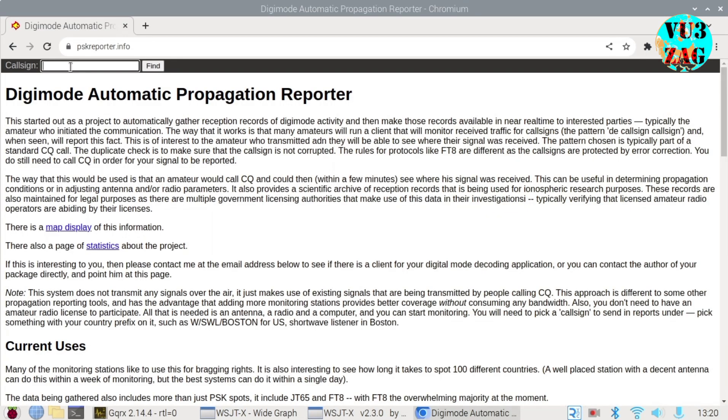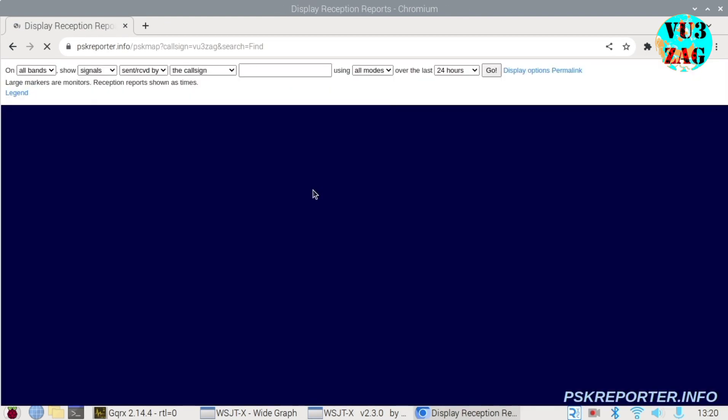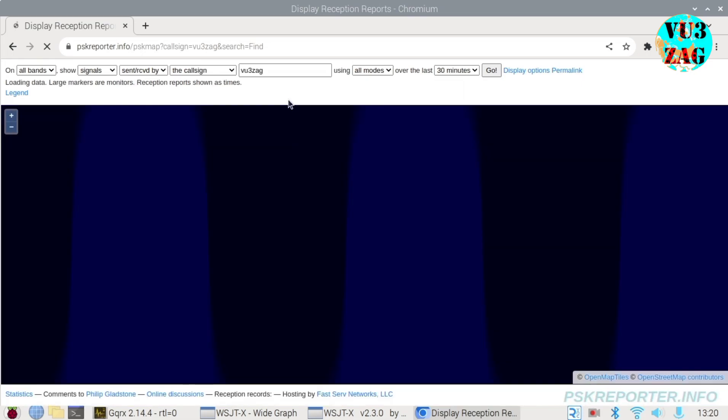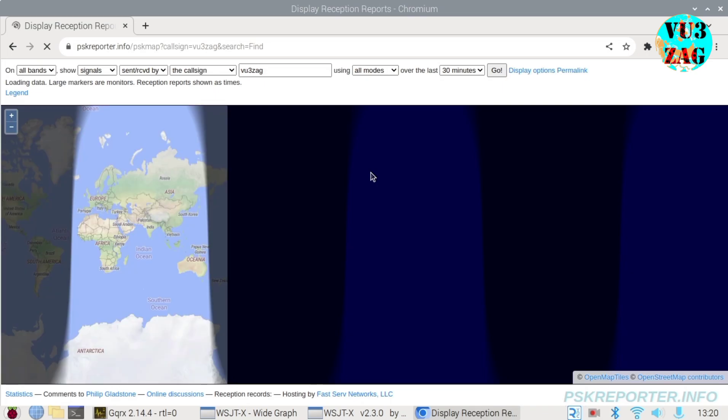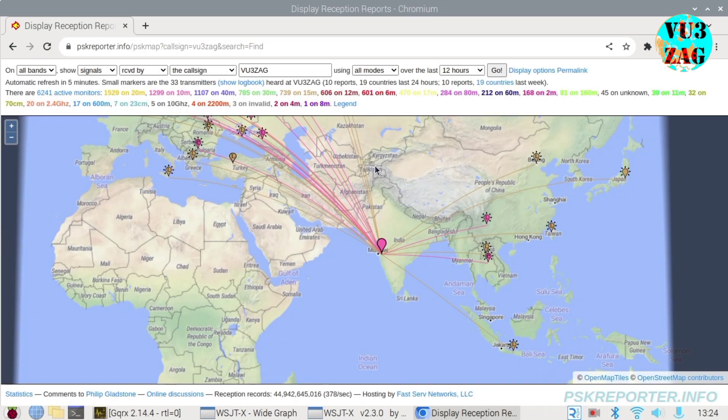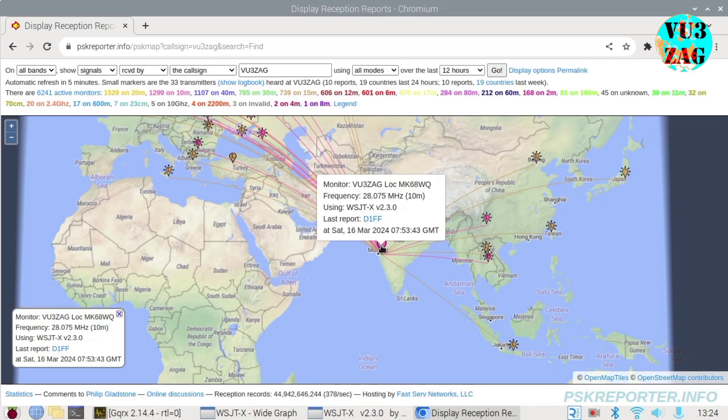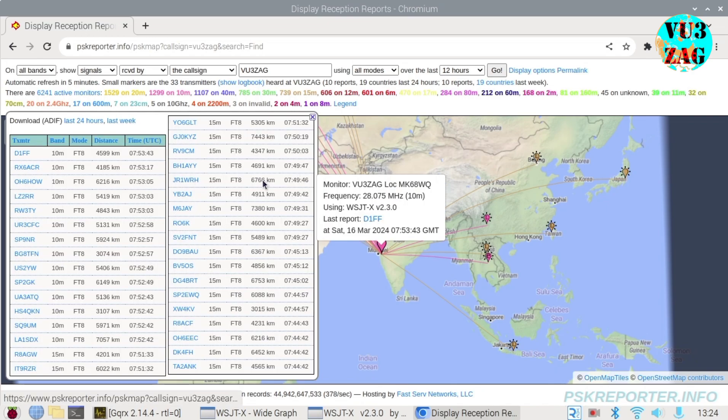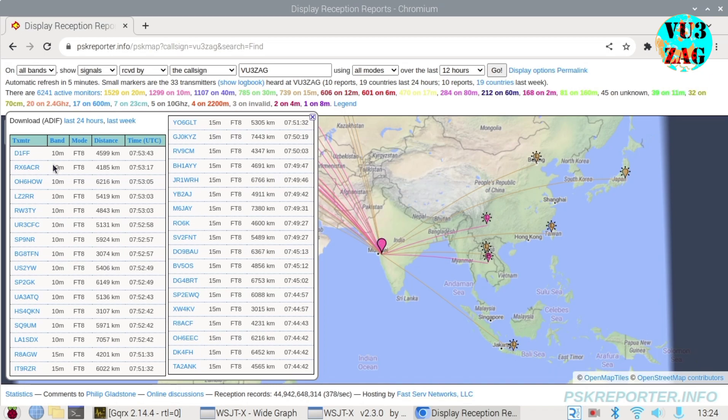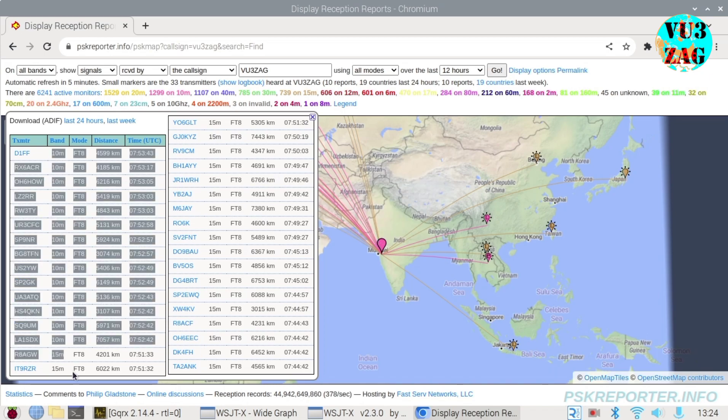Let's verify if the reporting of received signals on PSK reporter is functioning. To do so, I will navigate to the PSK reporter website and search for my callsign. Here I can view the logs of the received FT8 signals across various bands that I monitored during testing.